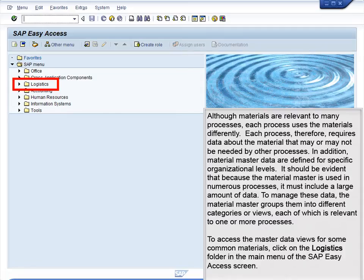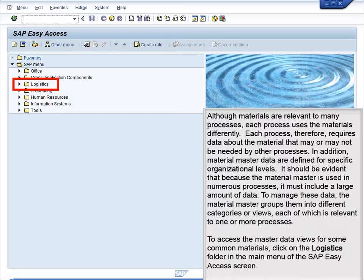In addition, material master data are defined for specific organizational levels. It should be evident that because the material master is used in numerous processes, it must include a large amount of data. To manage these data, the material master groups them into different categories or views, each of which is relevant to one or more processes.